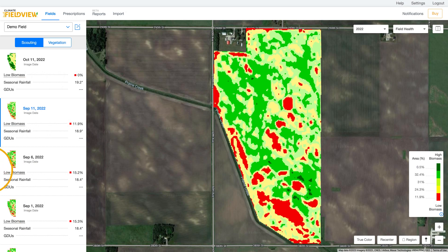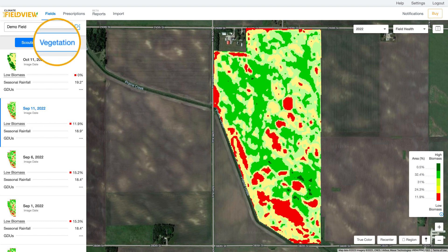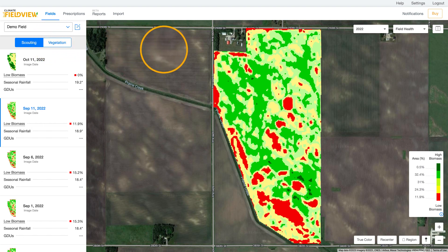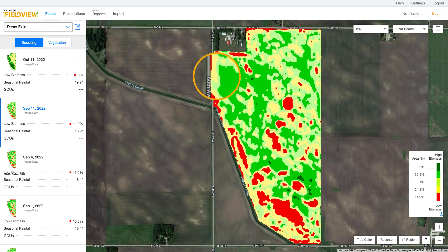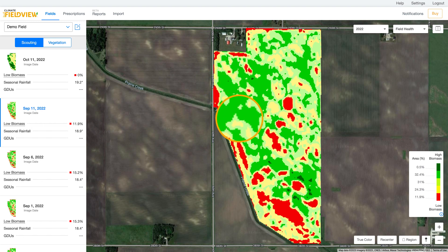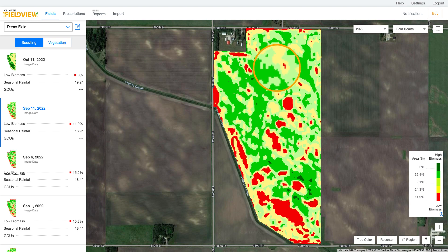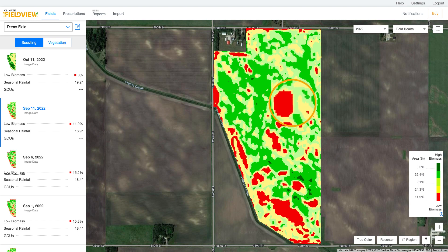This image helps you quickly identify areas of your field recommended for scouting by amplifying variability identified within the vegetation image. This allows you to quickly prioritize scouting needs based on the biomass indicated in your scouting images. Field view scouting images provide a more accurate representation of field conditions, allowing the image to more precisely focus on key areas within a field.